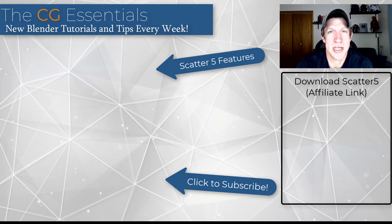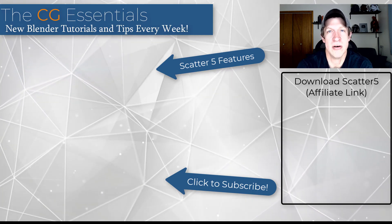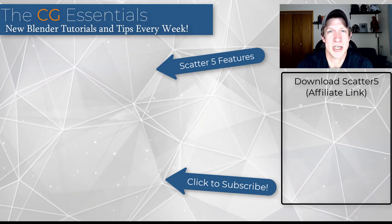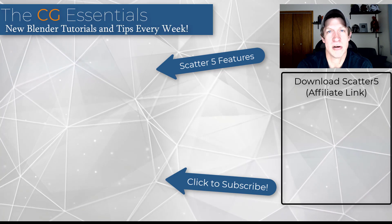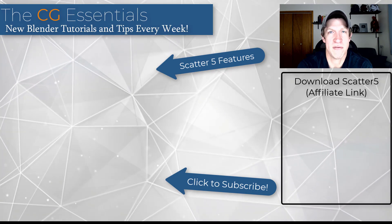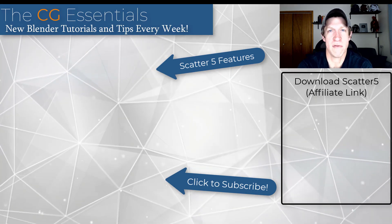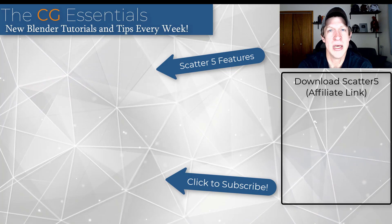So I will link to scatter 5 both on this page and in the notes below. If you are interested in checking that out, it is currently on sale for 25% off. But even if it's not, it's still a great value for what you get.